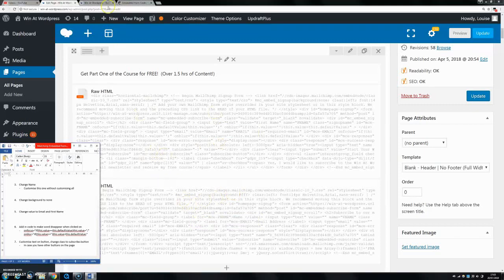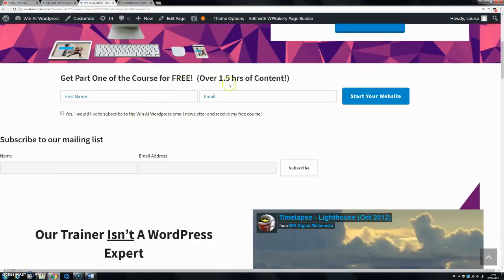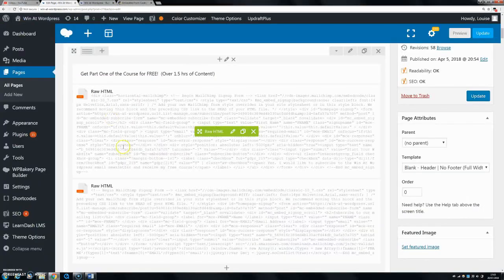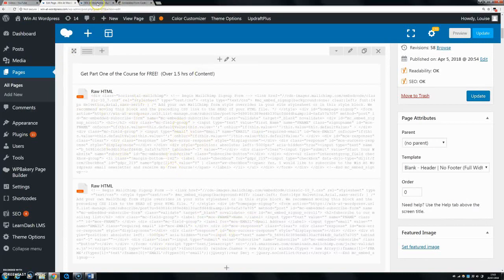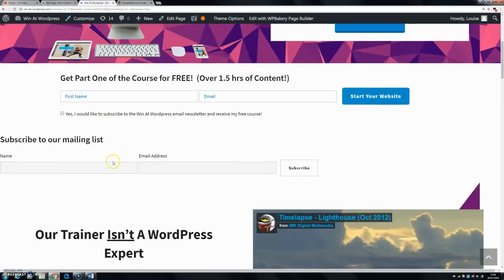I'm going to show you how to customize your MailChimp form in WordPress. You can see here I have two forms — this is the one I've actually customized and this is the one I haven't done anything with. If you'd like to know how to embed it or make it horizontal, I have videos about that and the links will be in the description. Basically they're the same form but they look quite different.